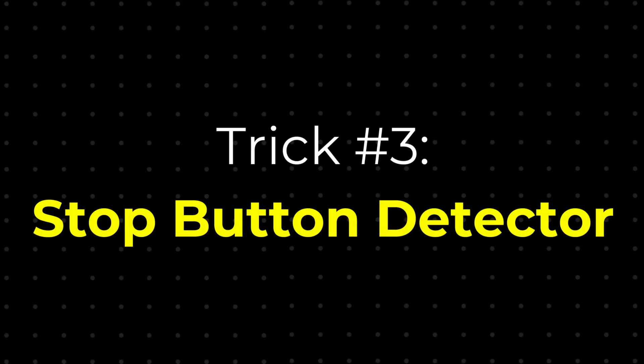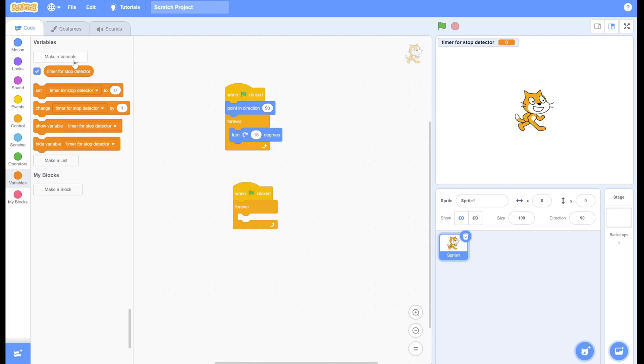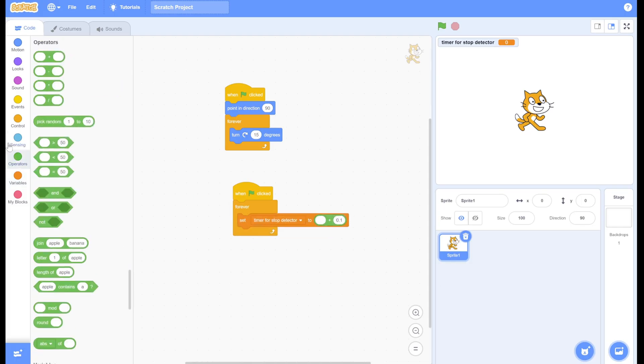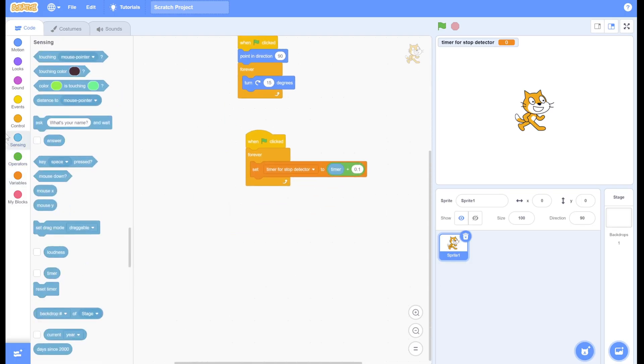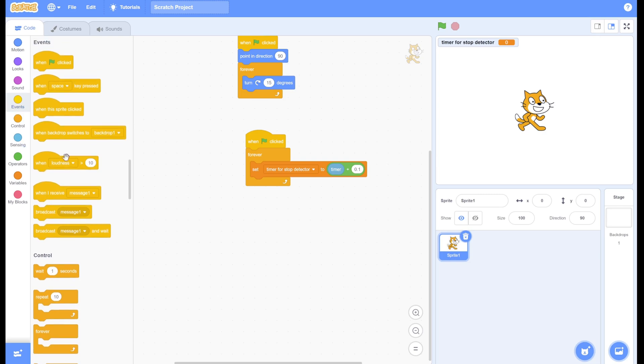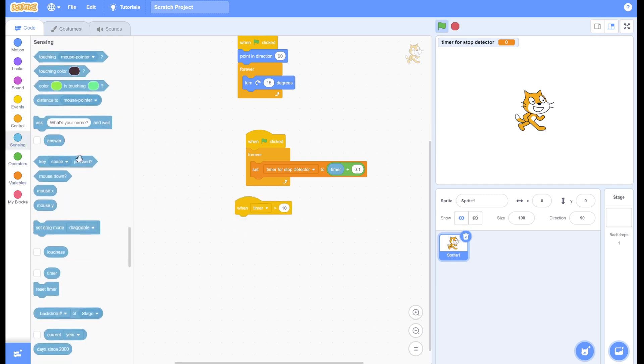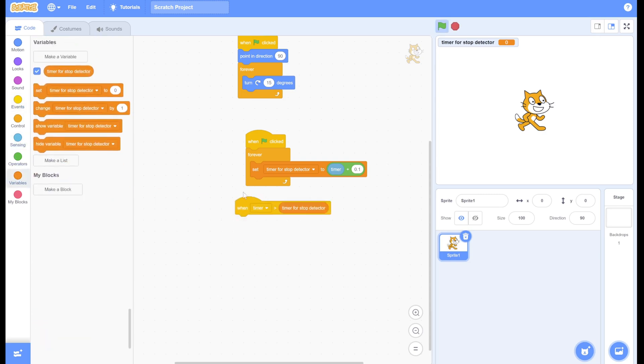Scratch doesn't have a built-in way to detect the stop button, but here's a workaround. First, make a variable to keep track of the timer. Next, drag in a 'when timer is greater than' block, and set the other field to the variable.